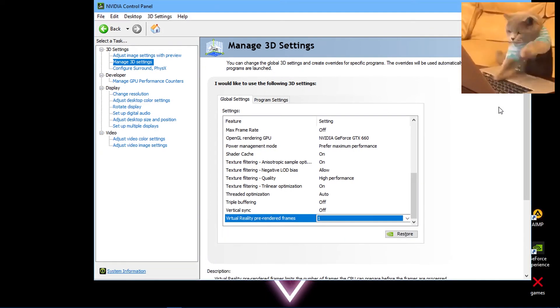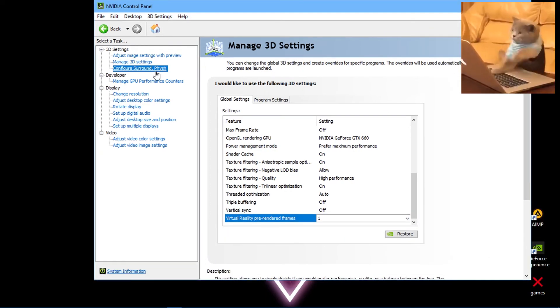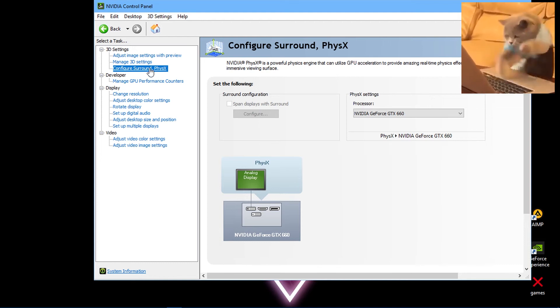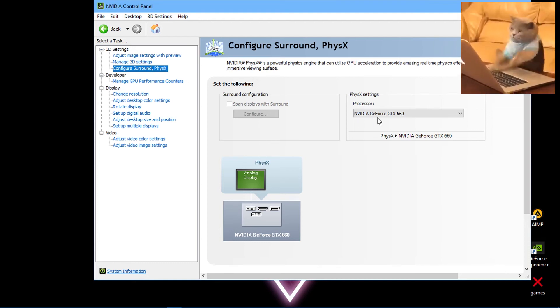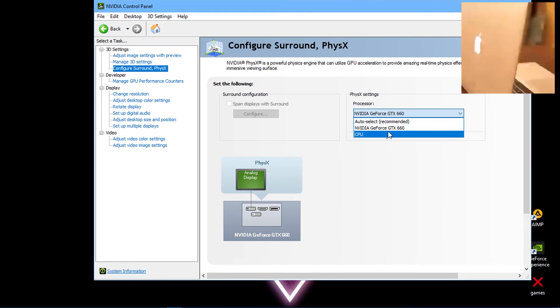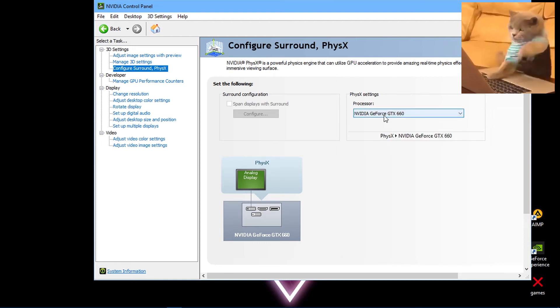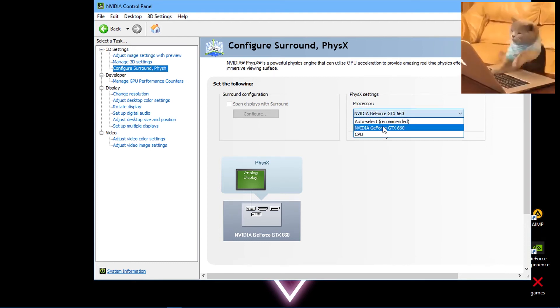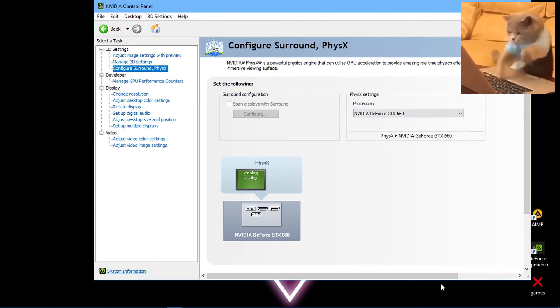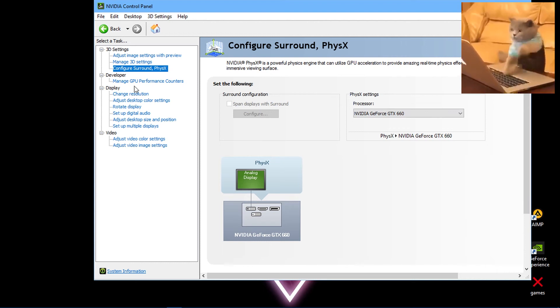Hit Apply. Now go to Configure Surround Physics option and set physics settings processor to your graphics card. Hit Apply. Now go to Manage GPU Performance Counters window, check the recommended setting, and hit Apply.